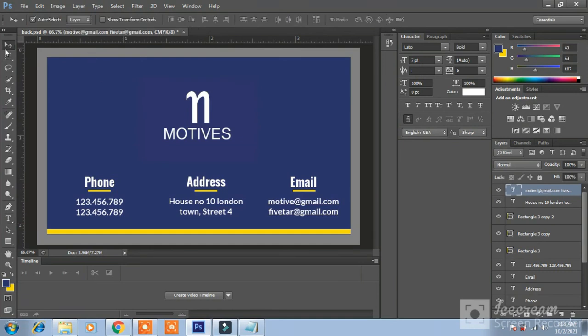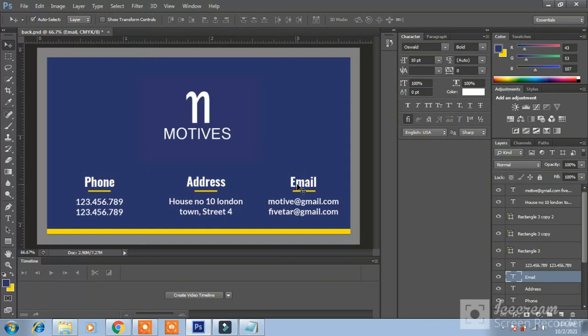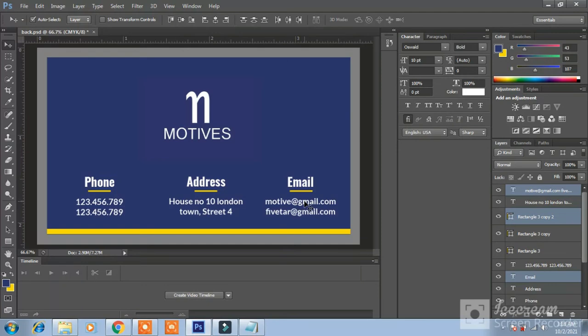Now this card is ready but bring it to little more left side. Bring it to little more left side. Now it is balanced.